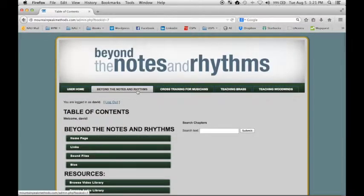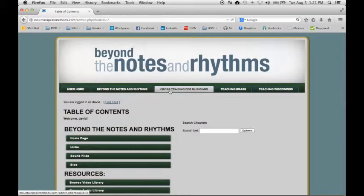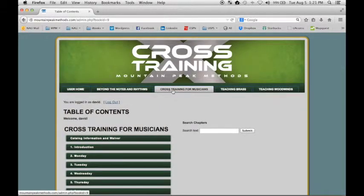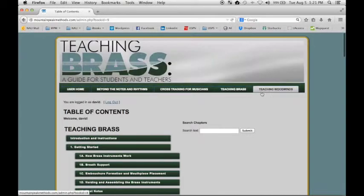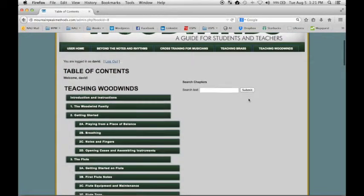Here's Beyond the Notes and Rhythms, Cross Training for Musicians, Teaching Brass, and Teaching Woodwinds. Within each book,